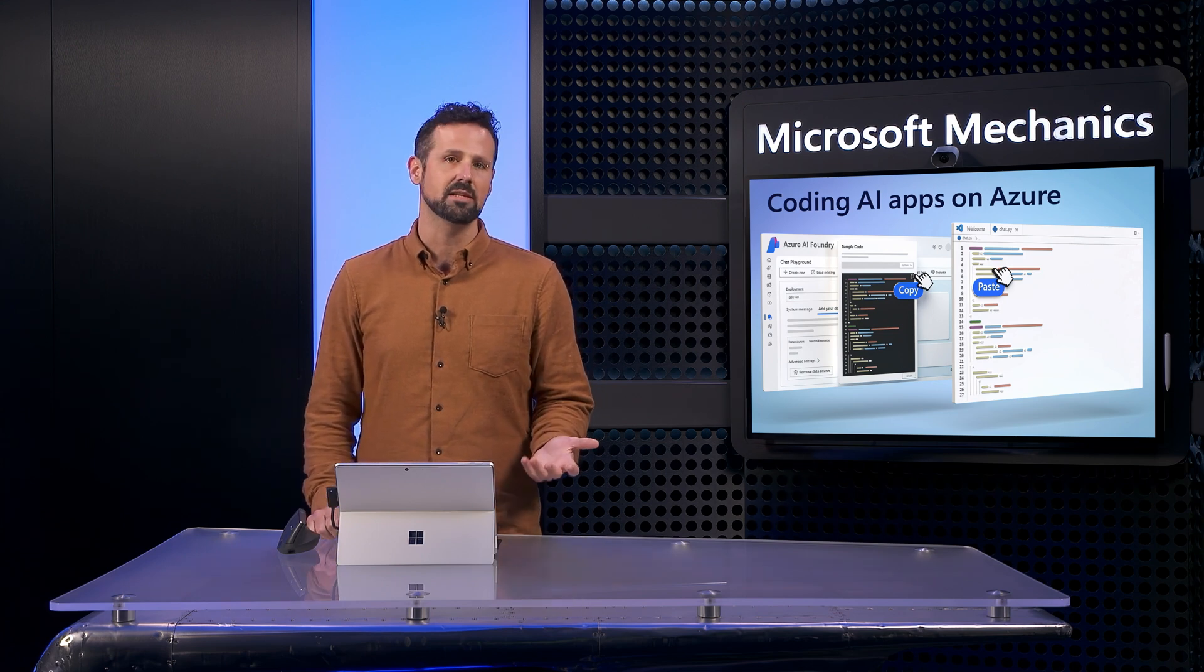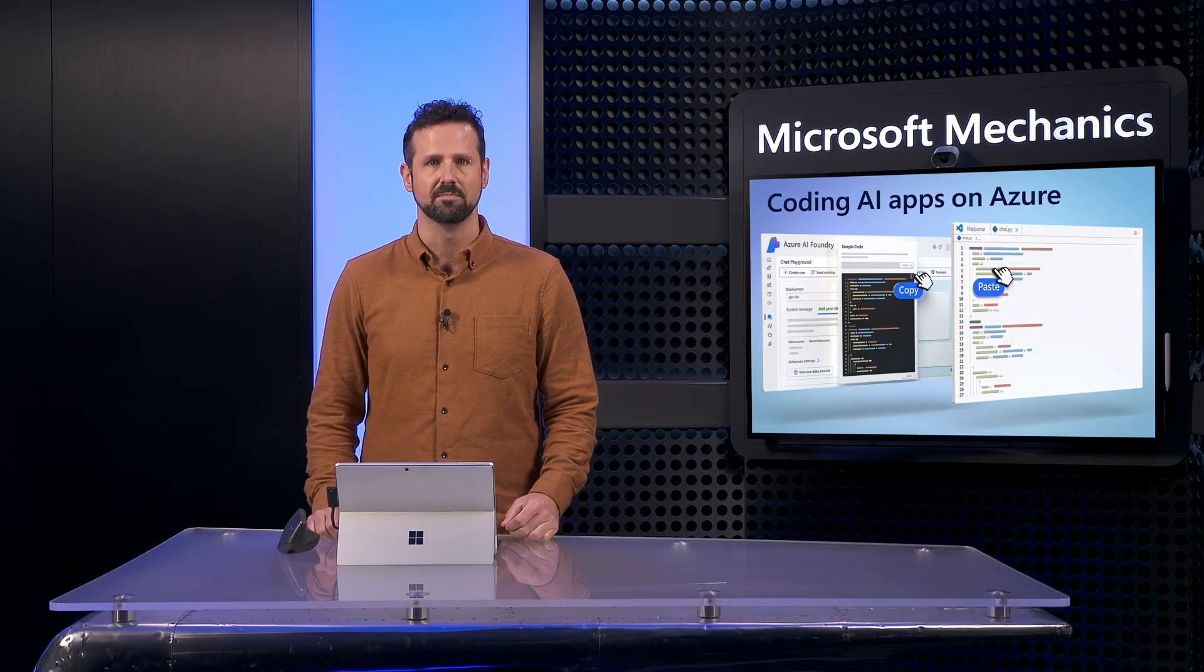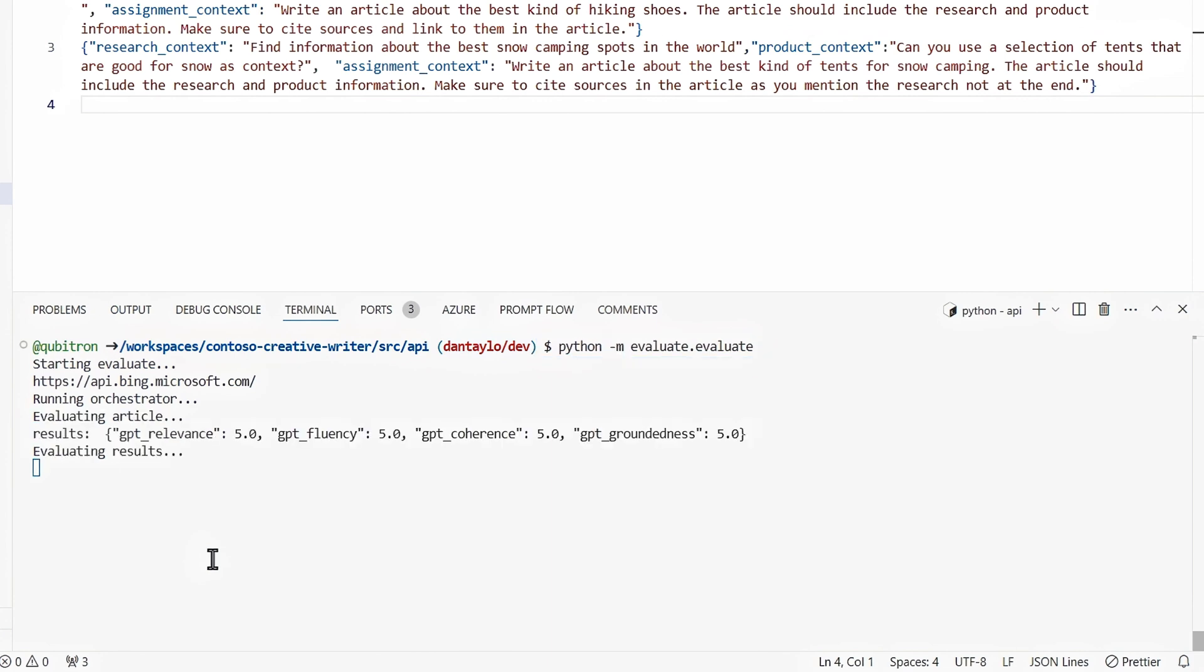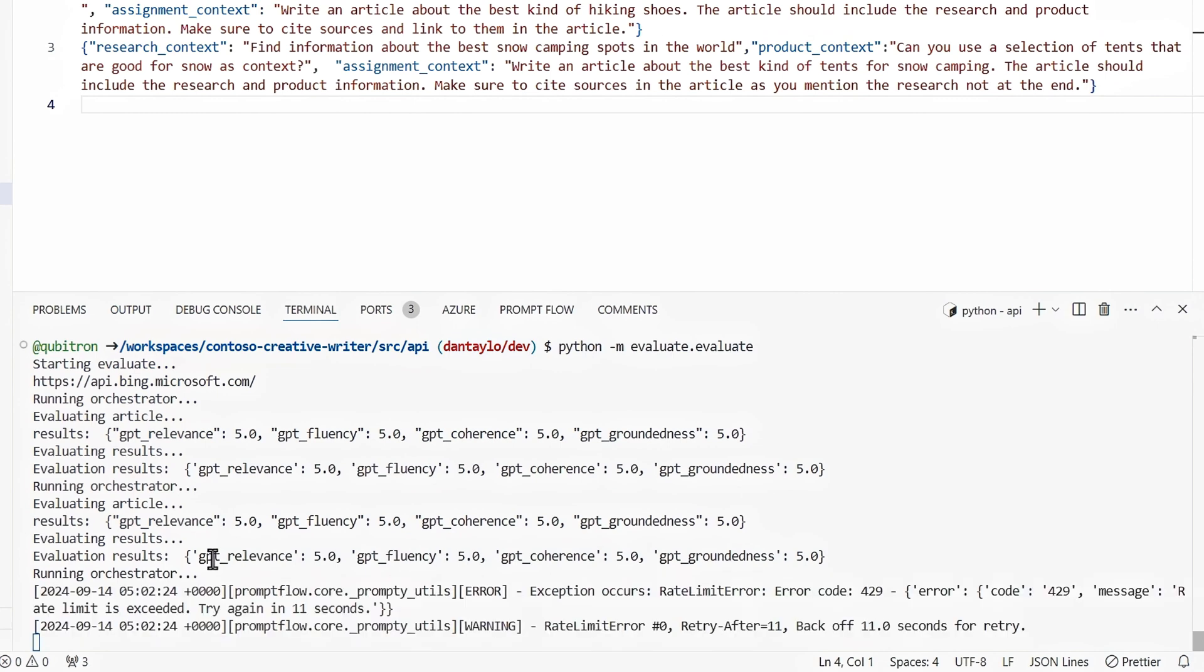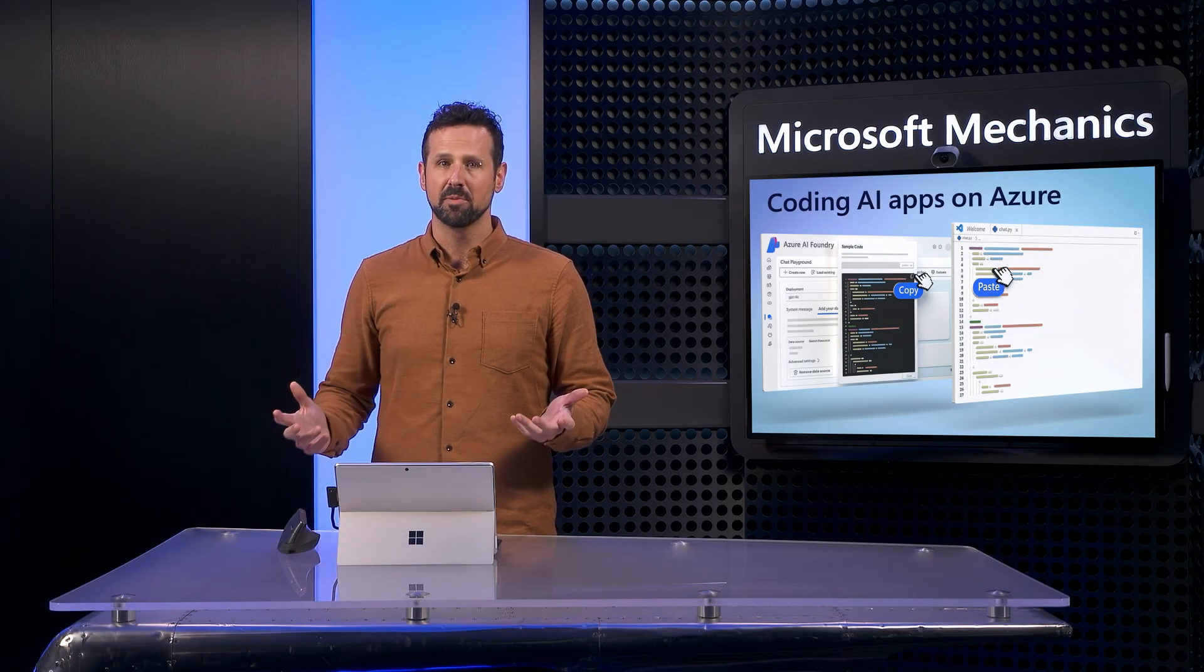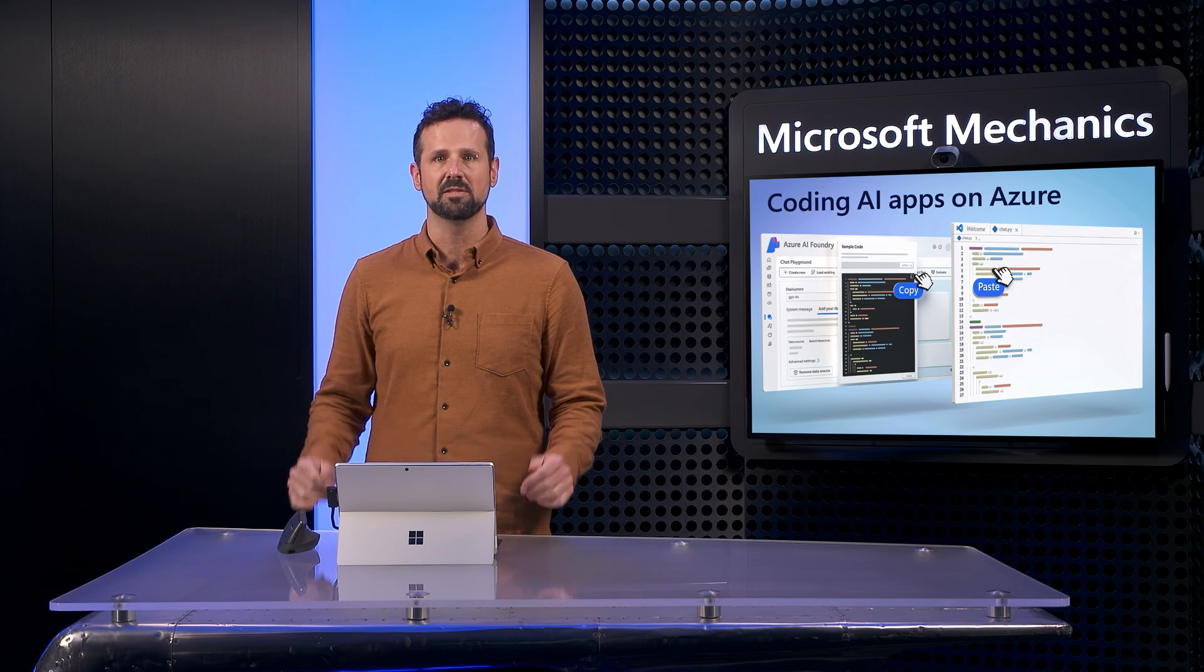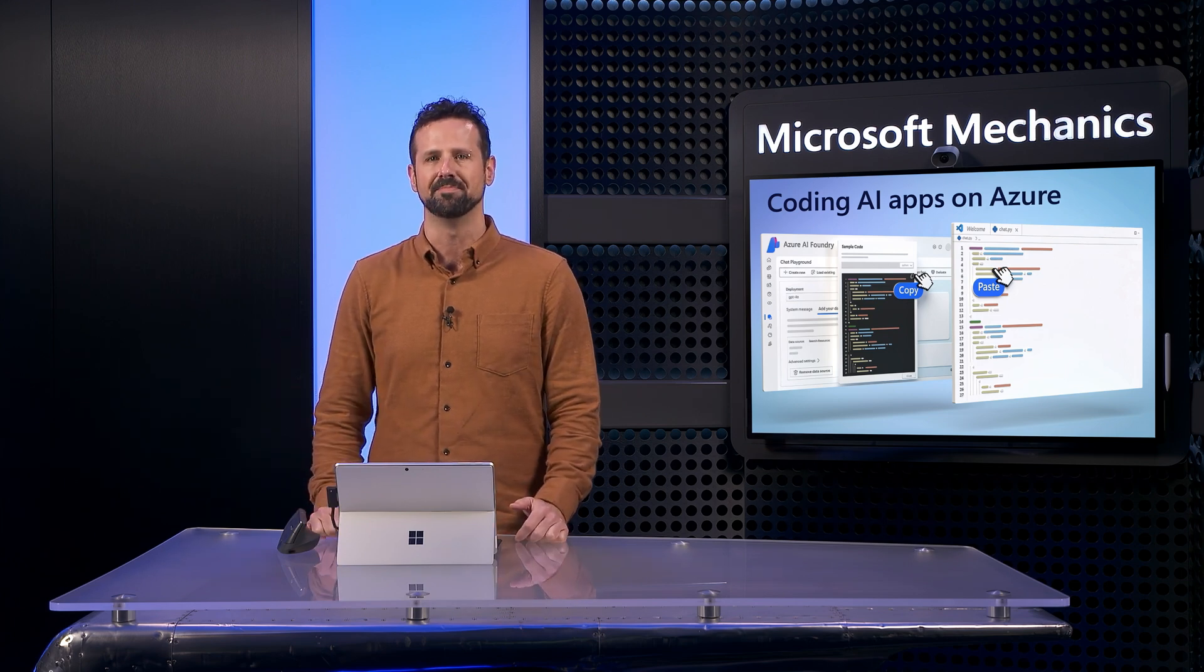For that, I'm going to use our Orchestrator file to run an evaluation with Azure AI evaluators built into our Python file. When I run it and let it complete, it tests using four basic built-in evaluators for relevance, fluency, coherence, and groundedness with scores for each, the higher the better on a 1 to 5 scale, along with the averages across a few runs. From here, I can use prompt templates to optimize prompt engineering, add content filters, or update the system message and evaluate and iterate until I'm happy with the outcome.